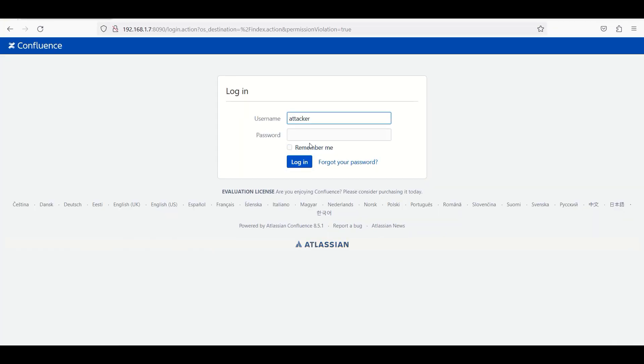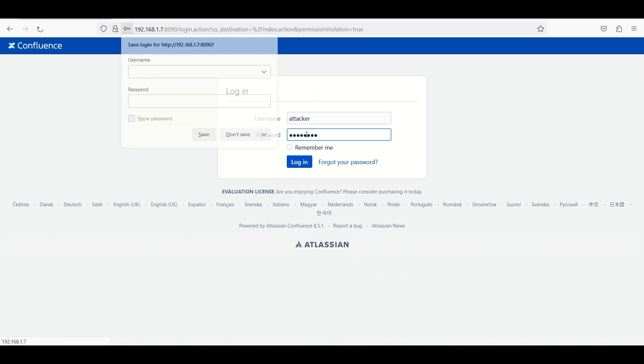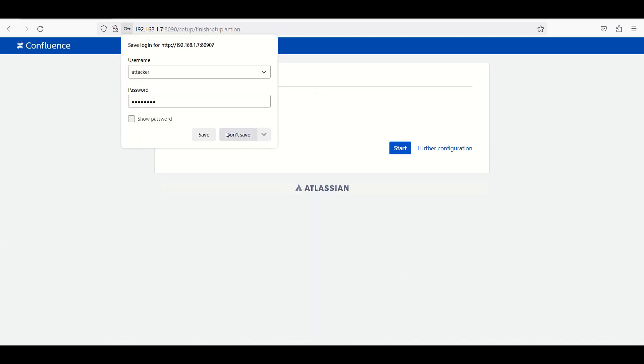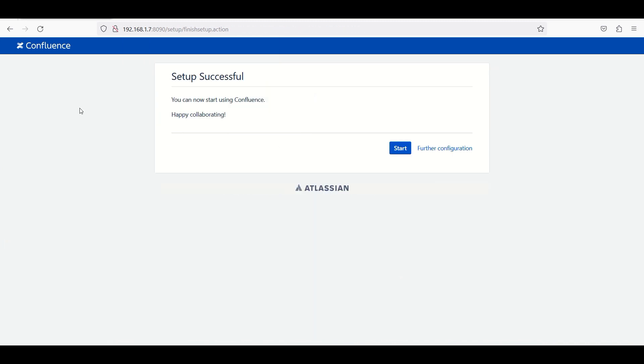Let's try with the attacker credentials. Username attacker, password is password. And here we go - this is the successful setup. So this is all about the vulnerability.